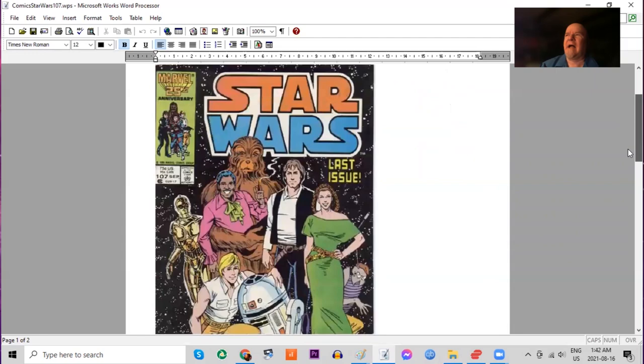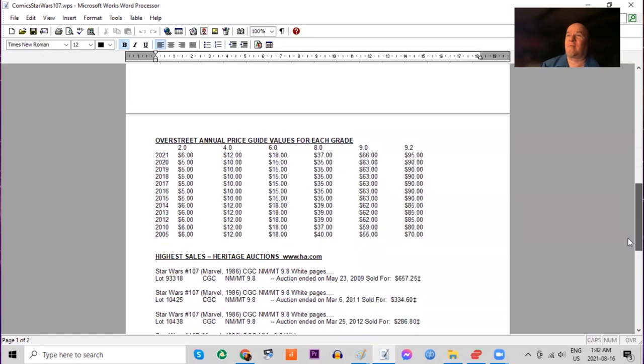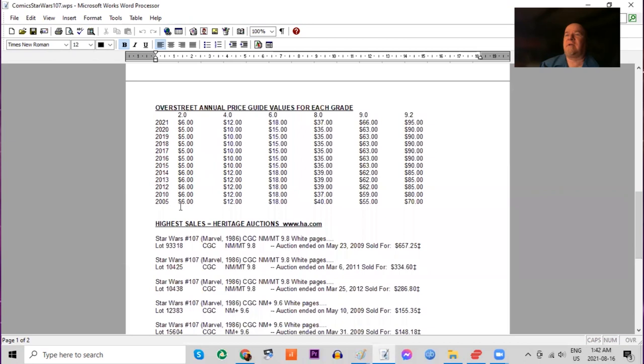I used to go around store by store and I'd buy all the dollar copies of this book. In Overstreet, you can see it really hasn't had any movement in the last decade in lower grades.